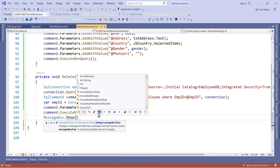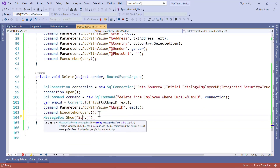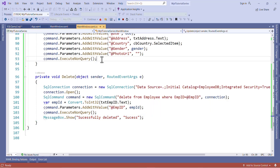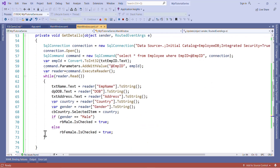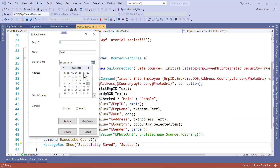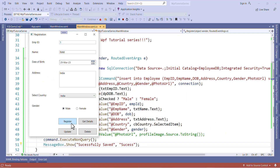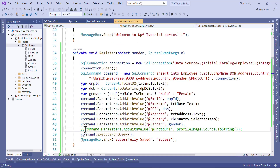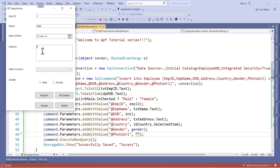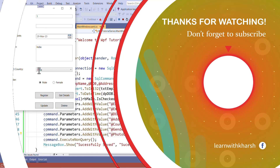Now I will add confirmation messages for all the events — for example, if a record is deleted, show 'Successfully Deleted', and similar messages for all operations. I hope you learned how to connect SQL Server database to a WPF application and how to perform CRUD operations in WPF using SQL Server. That's all for this video. If you found this video helpful, please share it with your friends.